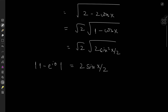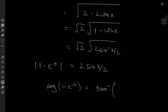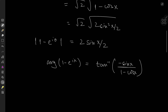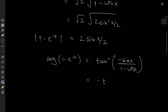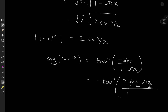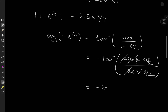Now we're interested in the principal argument of 1 minus e to the ix. The argument is the arctangent of its imaginary part, which is negative sine x, over the real part, which is 1 minus cosine x. Since arctangent is an odd function, we can take out the negative sign. Expanding numerator and denominator using double angle formulae: we have 2 sin(x/2)cos(x/2) over 2 sin²(x/2), yielding cancellation. We're left with negative arctangent of cotangent of x/2.